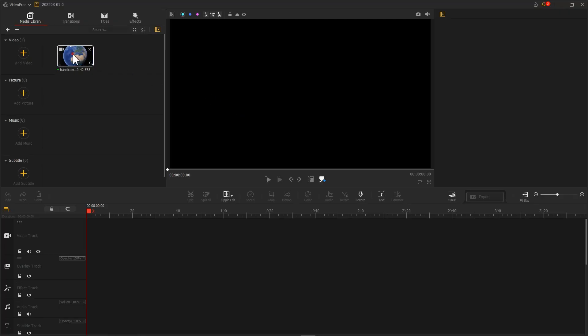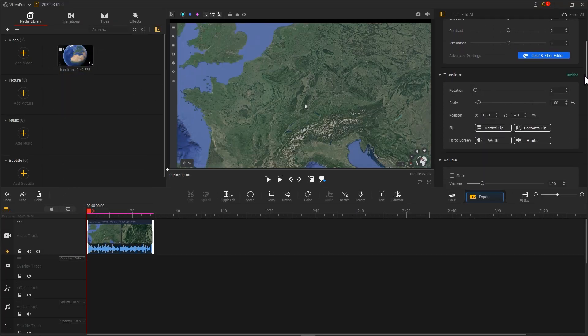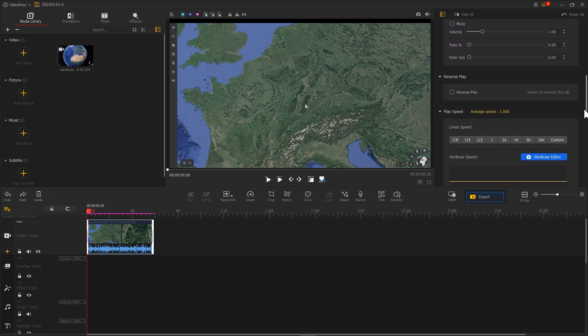After that, we use the Rewind mode in the software to get the exact result we want.